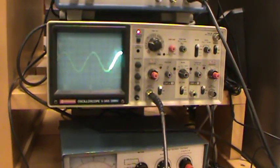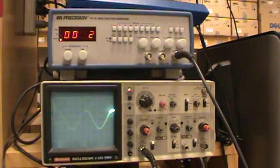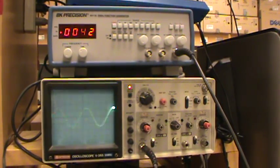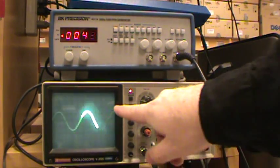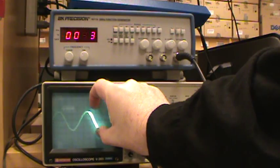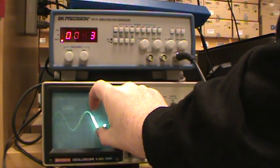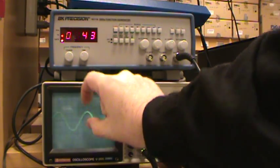For this resistor capacitor circuit, where I'm measuring the output voltage across the resistor only, you'll notice that as I change the frequency, the amplitude of the output waveform across the resistor changes.